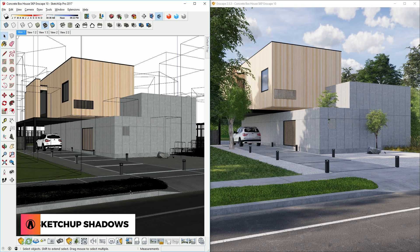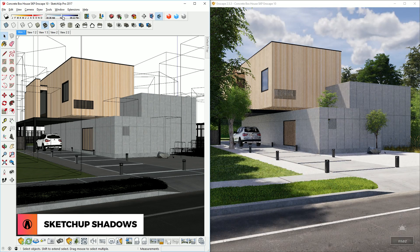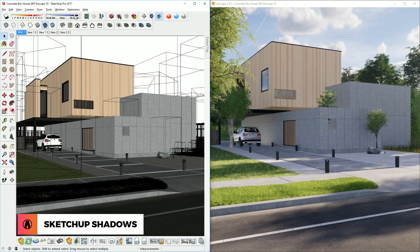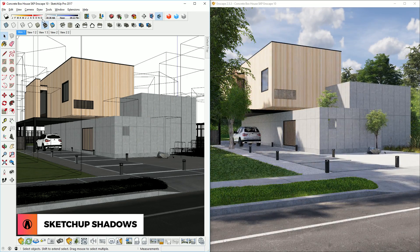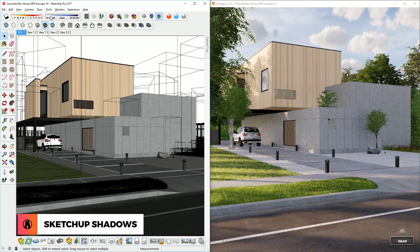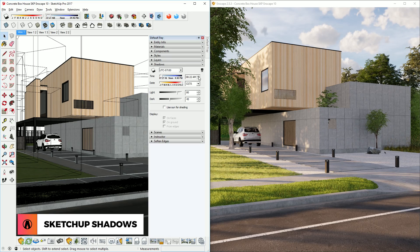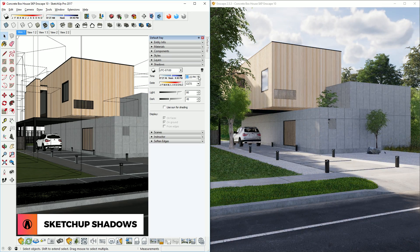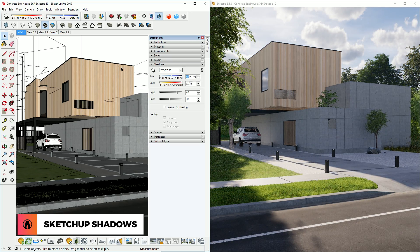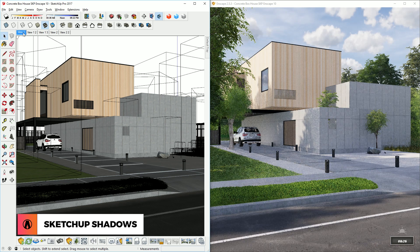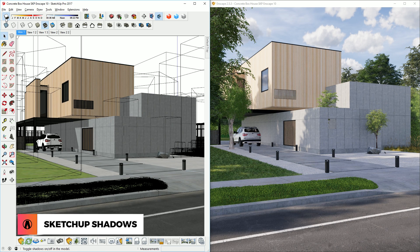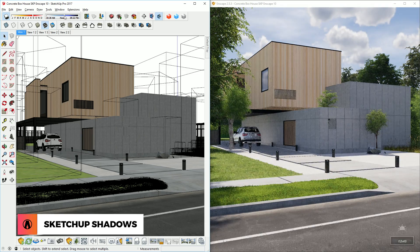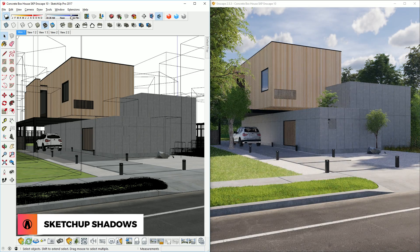So the easiest way of setting up lighting in Enscape is by using the SketchUp Shadow Settings. The Shadow Settings toolbar allows you to quickly change the time of day in SketchUp, which will then affect the lighting in Enscape. You can also use the shadow settings in the default tray to adjust the shadows more accurately. There's also this button here that you can use to show and hide the shadows in the SketchUp viewport. This makes it easier to see how the sunlight is interacting with your scene.